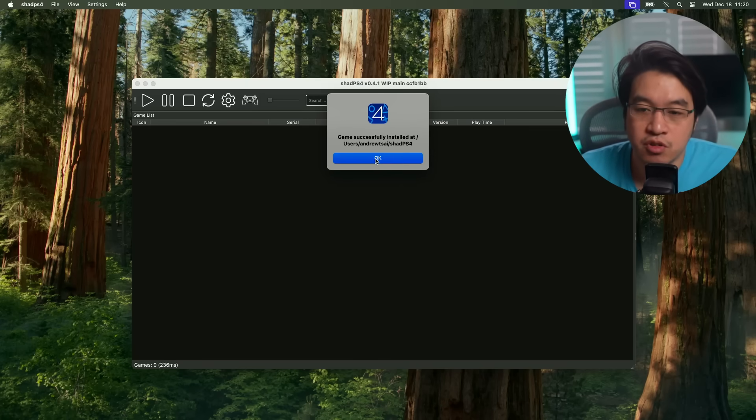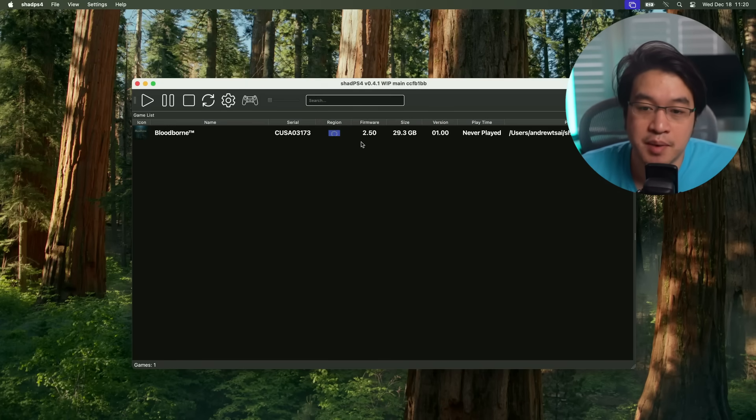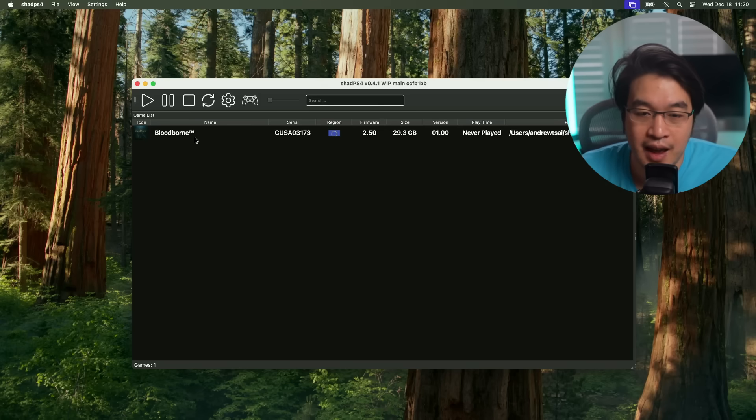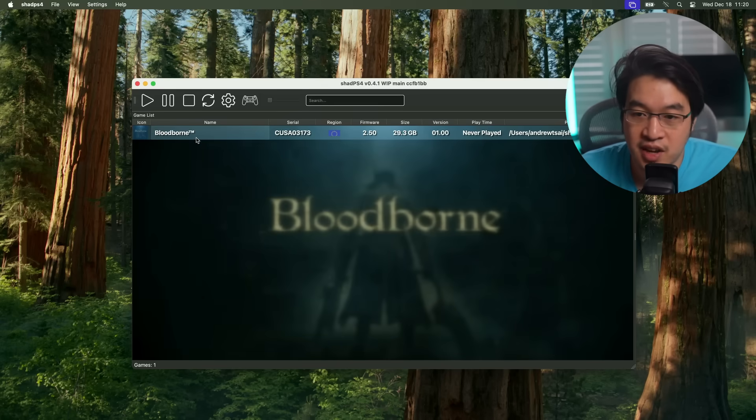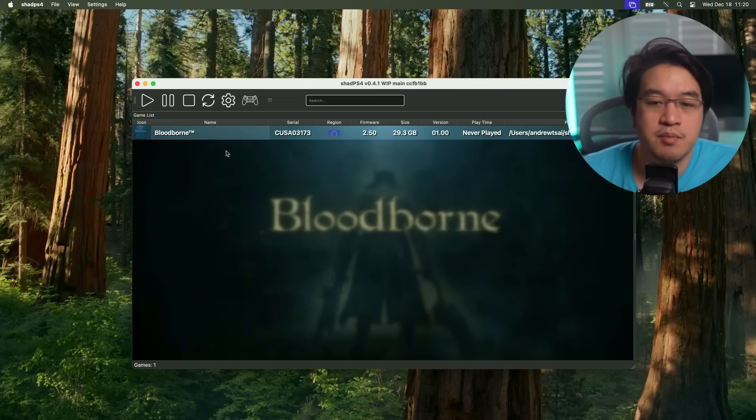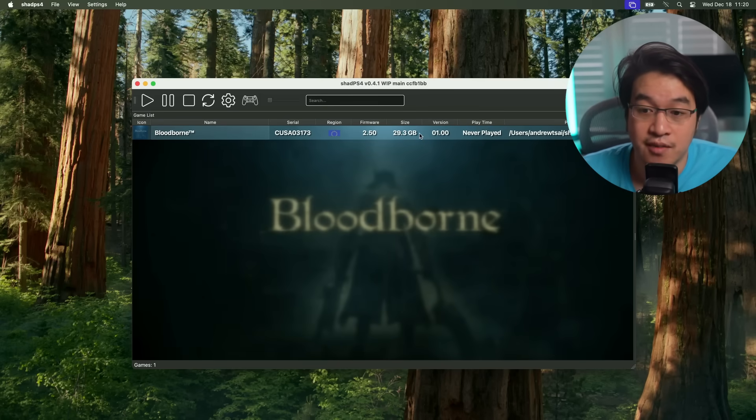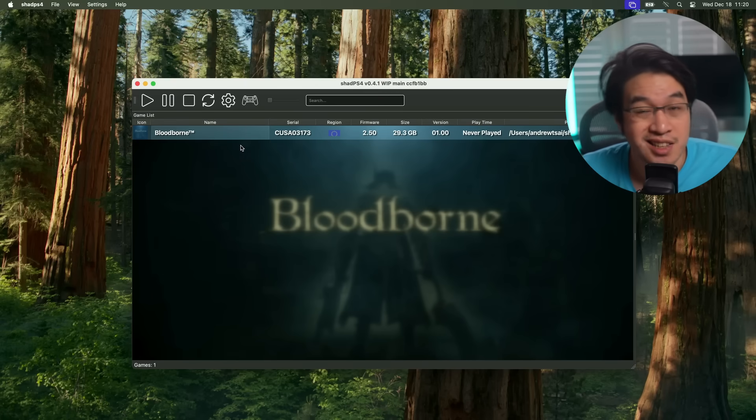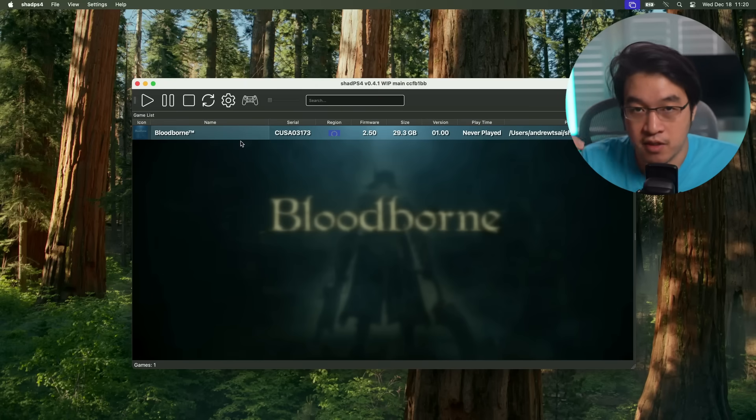Once the game's installed, we're going to press the OK button here, and it's going to refresh and we have Bloodborne installed. One thing that you might notice is that we are looking at version 1.00. Ideally, you want to be using version 1.09.